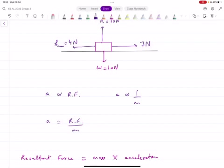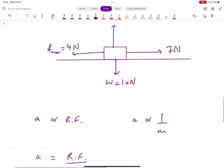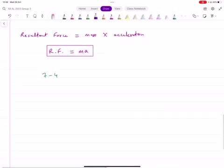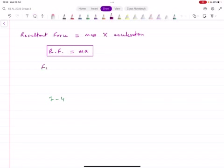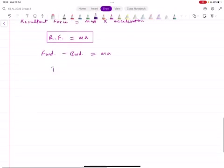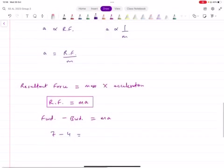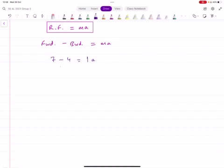In our example, the resultant force was 3 Newtons to the right — 7 right minus 4 left. You can write it as: forward force minus backward force equals mass times acceleration. The object is moving right, forward force is 7, backward is 4. So: 7 minus 4 equals mass times acceleration. The weight is 10 Newtons, so mass is 1 kg, giving acceleration of 3 meters per second squared.